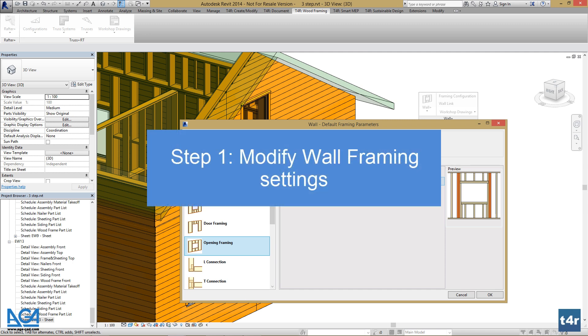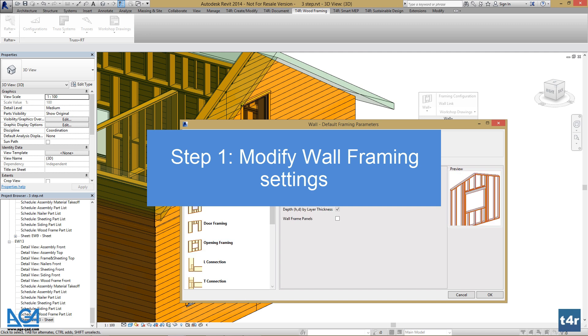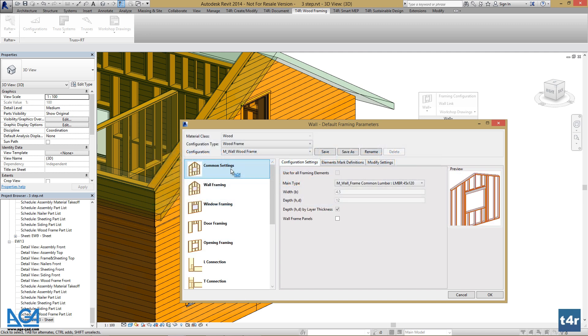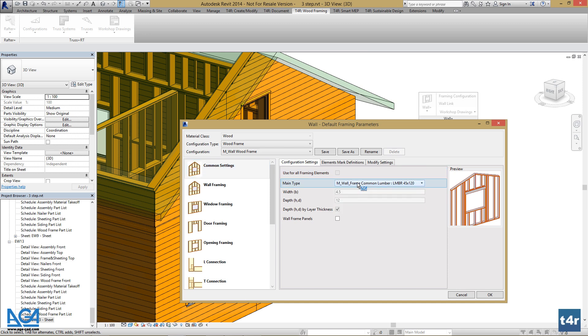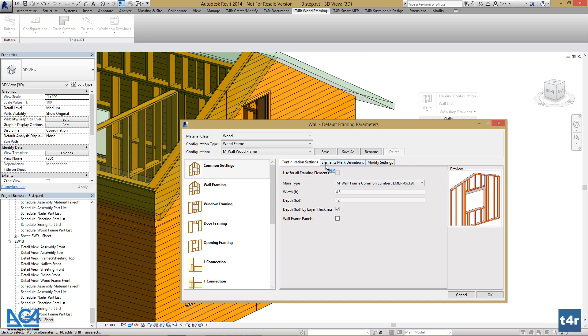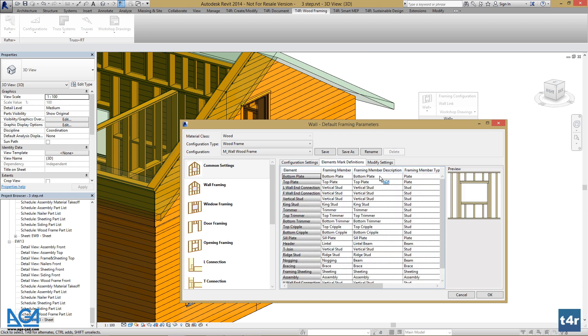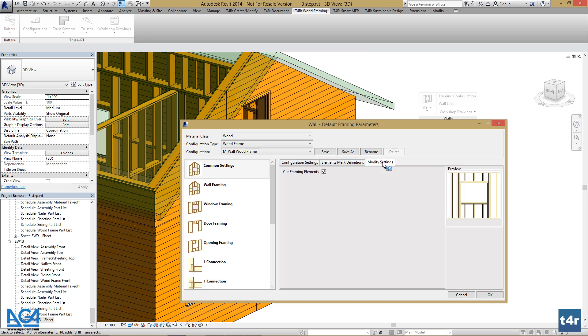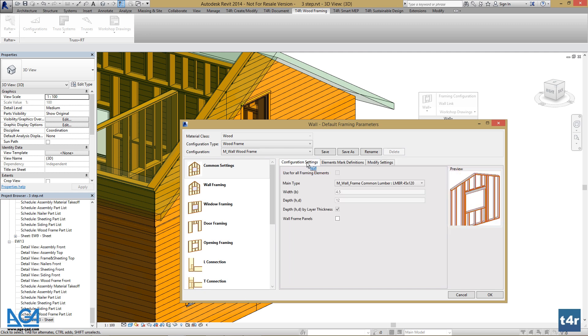For example, if we select Common Settings, we can change default parameters for all common parts of all other settings of the configuration type, such as structural framing type, if that is a wall frame panel or not, element mark definitions, if you want to cut framing elements or not, and some basic settings.